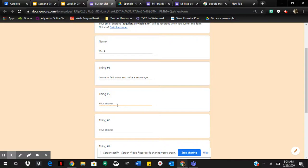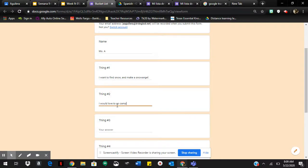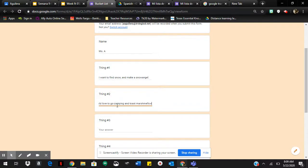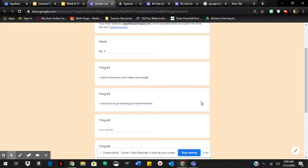So the second thing I want to do when I get there is I would love to go camping and toast marshmallows. So those are two things I want to do. I want to find snow and make a snow angel. Another thing I want to do is go camping and toast marshmallows.